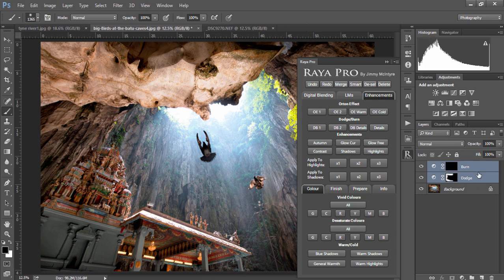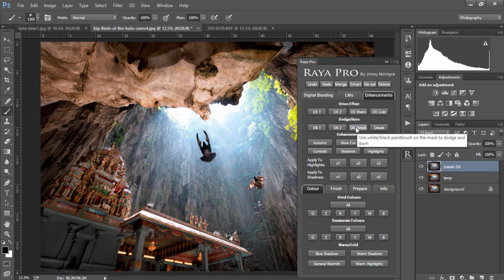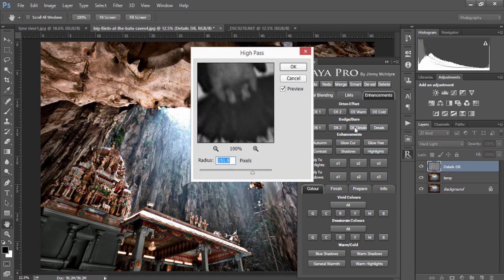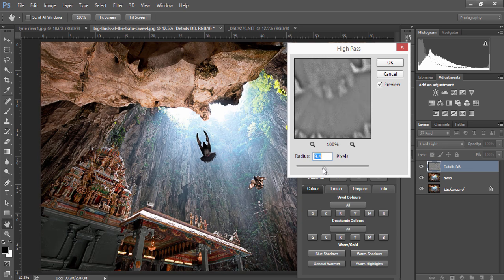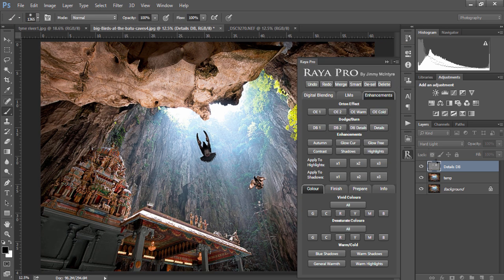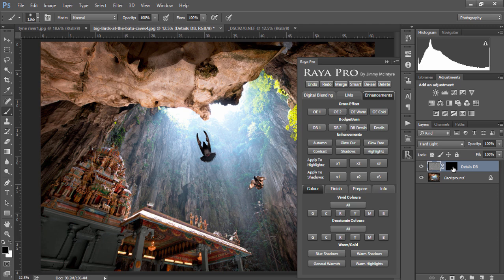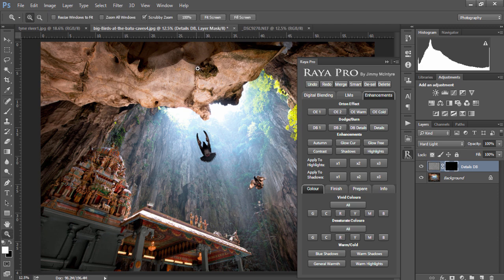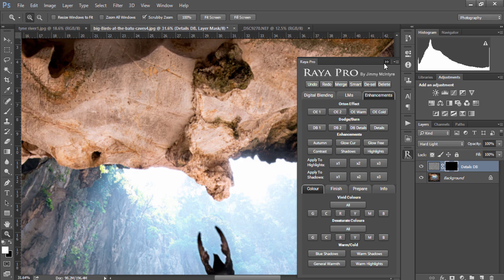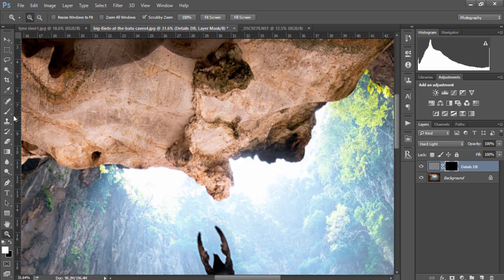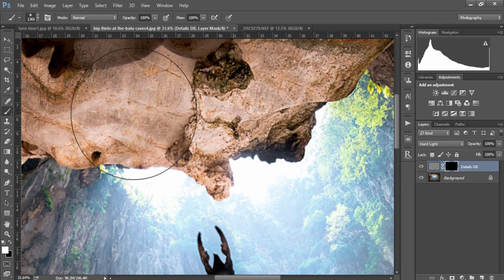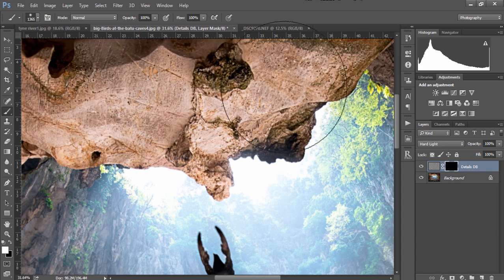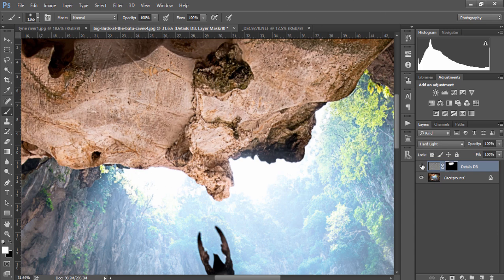We also have two detail enhancing options. The first one, DB details, we simply click on that and we choose the strength of the detail enhancer. For example I'm going to choose 9.4 here and I choose the mask. To add the detail enhancer all we do is zoom into the area we wish to apply it, choose our white paintbrush and paint in the details. This is a before and after.